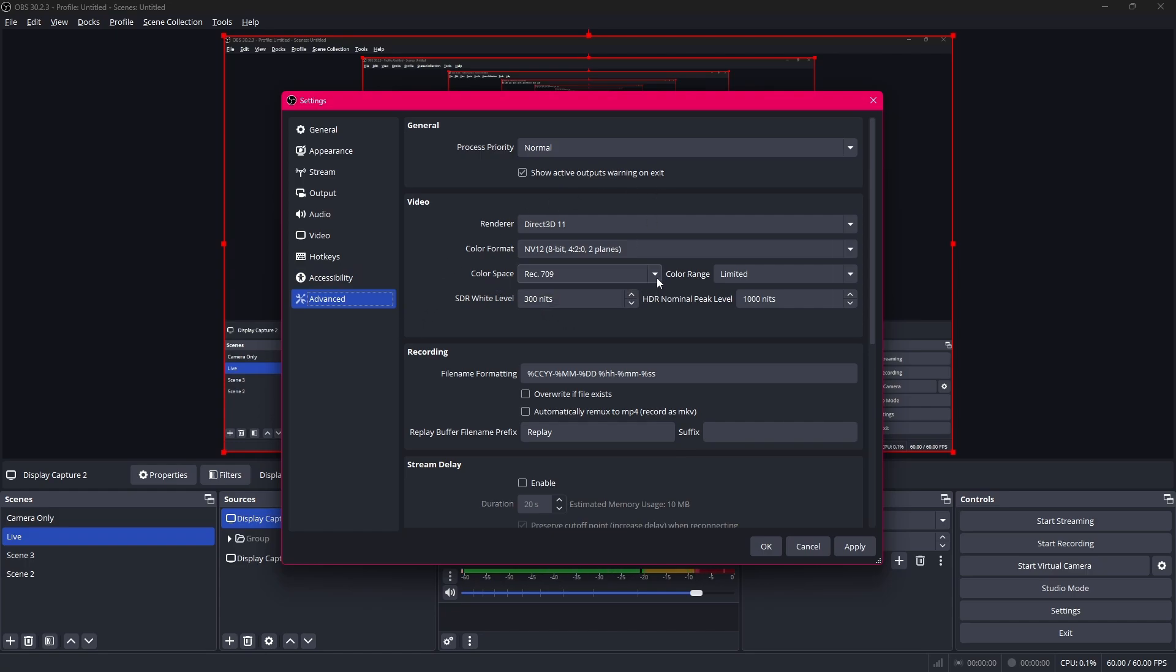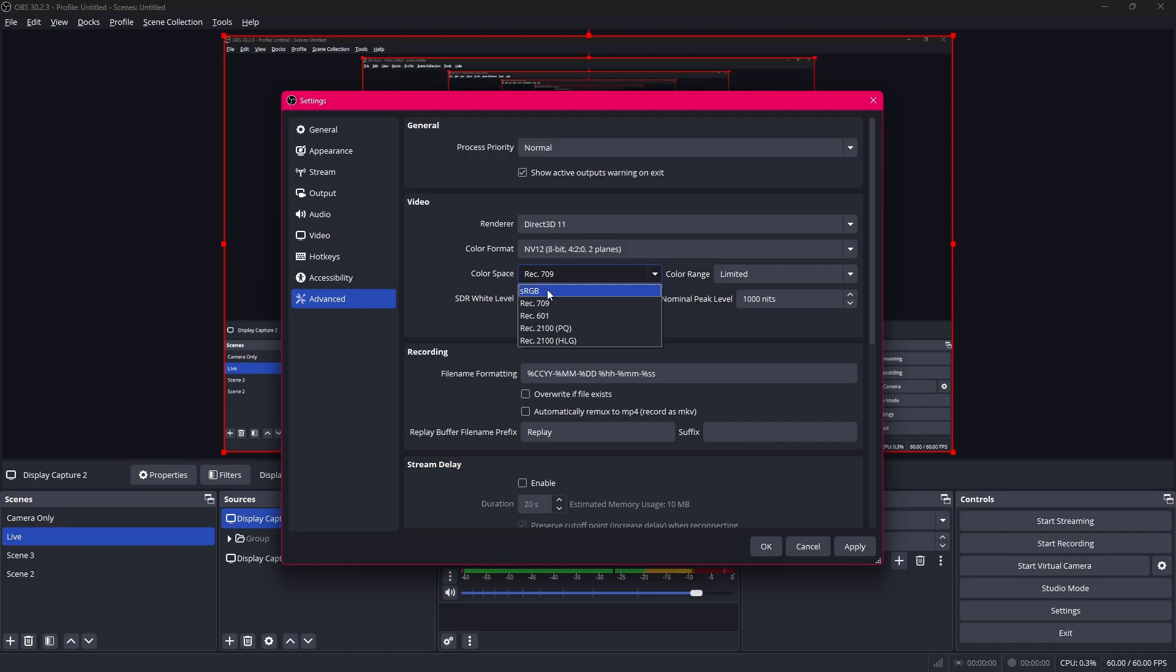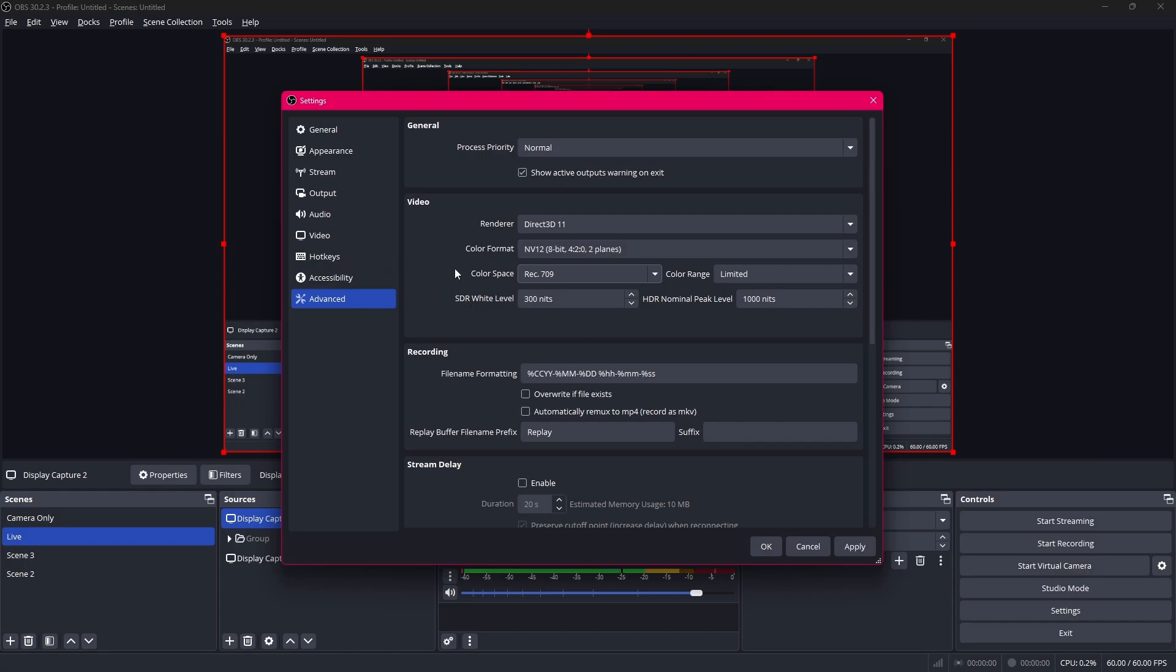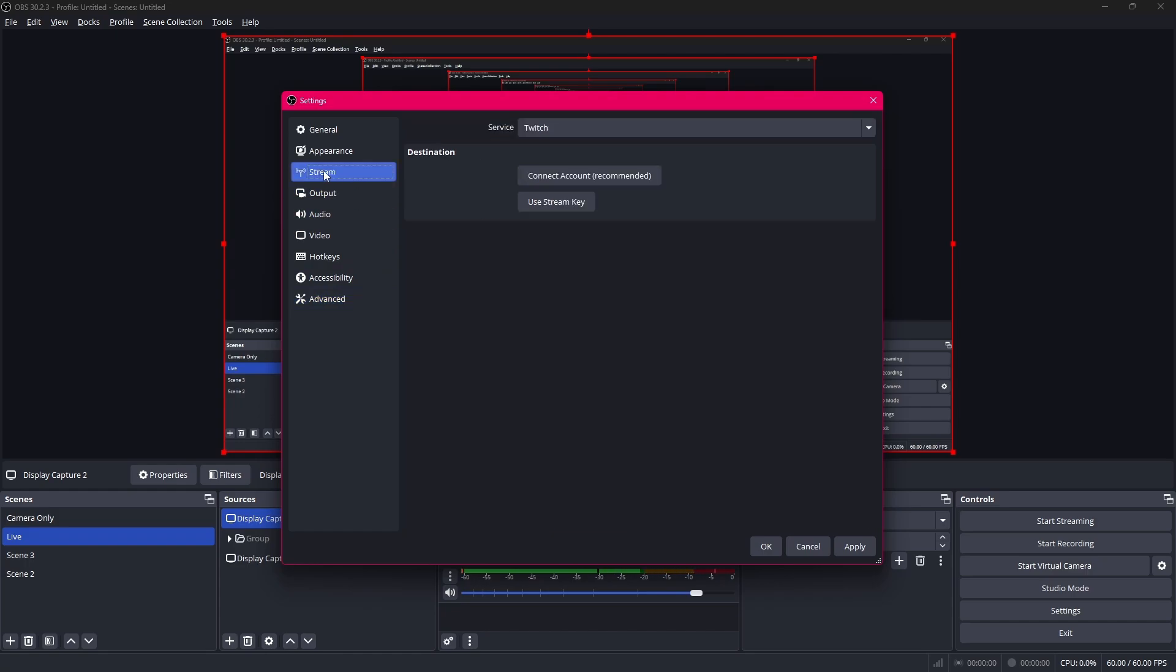Although I do recommend to change your color space to Rec.709 especially if you edit your videos and you use OBS for recordings. SRGB might give you better colors as well. But I find that Rec.709 is usually much better in terms of compatibility. So that's about all what we're gonna do with the settings. Now we'll set up the stream using the stream tab.